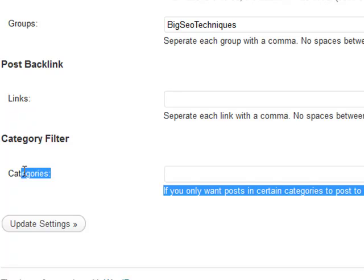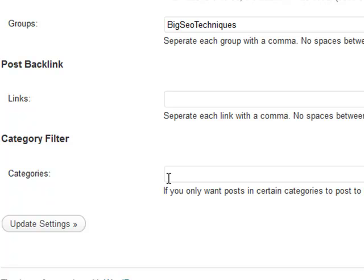As a result, what you can do now is enter your categories inside the filter separated by a comma. For example, you might have five categories: category A, B, C, D, E, F. If you only want posts sent for category A and category B, you enter those two separated by a comma.